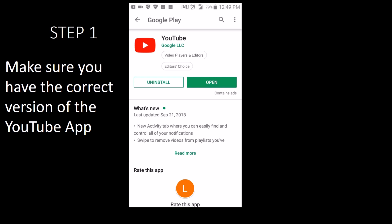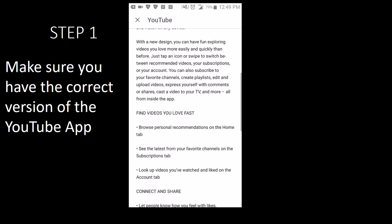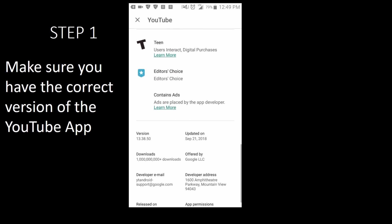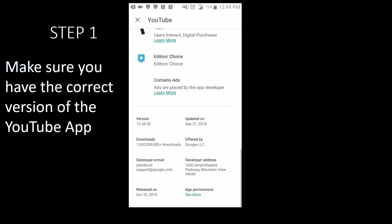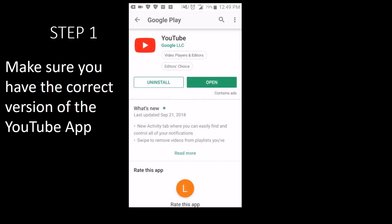Click on Read More and scroll down until you see the version. 13.38.50 is what I have. This version or above should be sufficient. As long as you've updated your app, you should be okay.